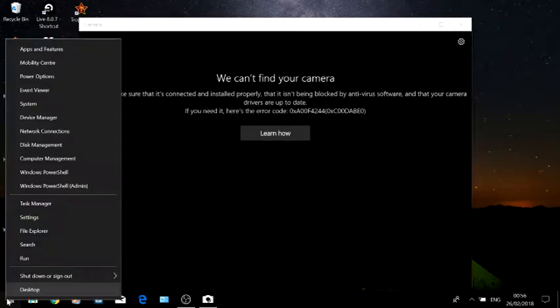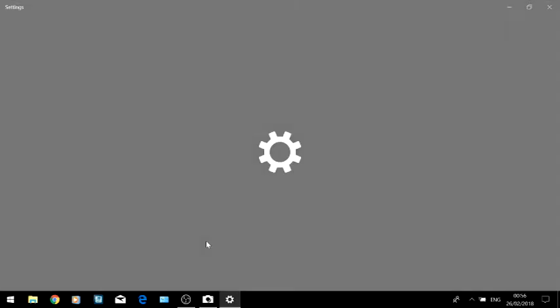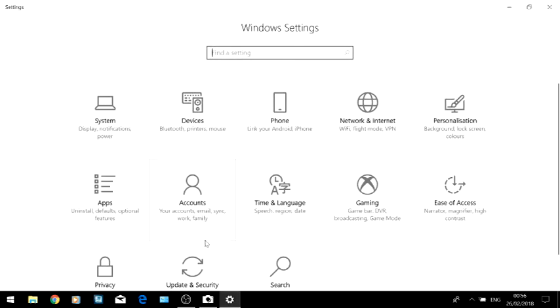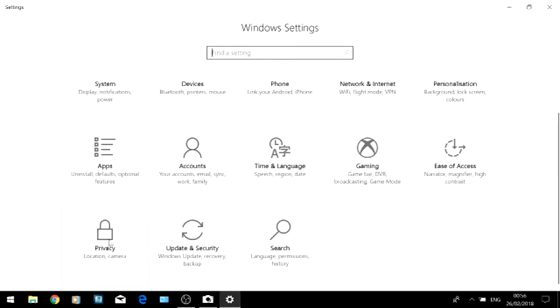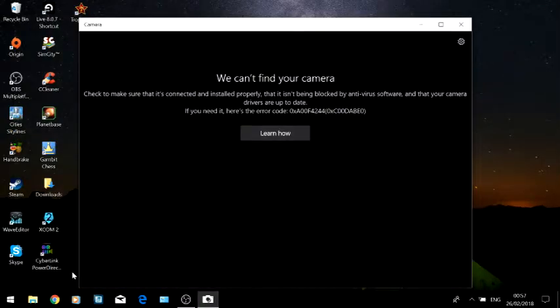After that, I went to the settings and to this privacy thing here which locates your camera to make sure that it's switched on. Mine was switched on. Then I went to the apps and reset the camera. None of this worked.